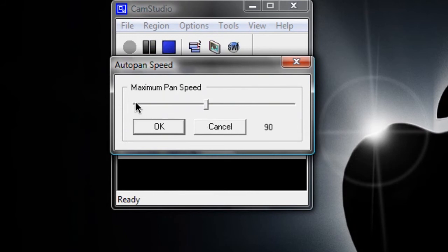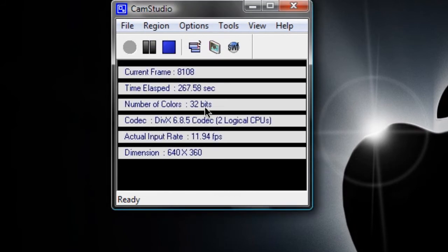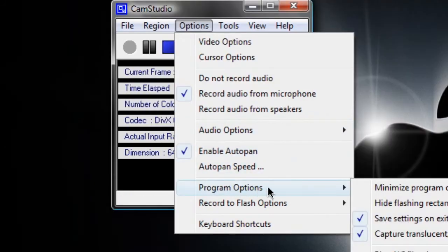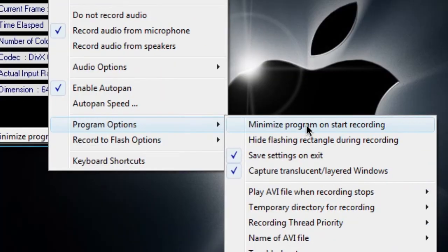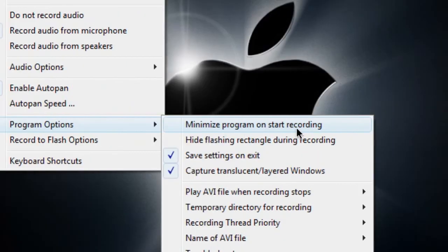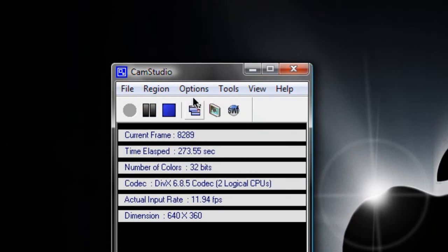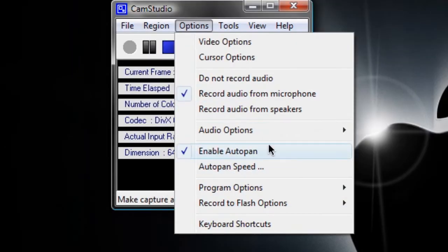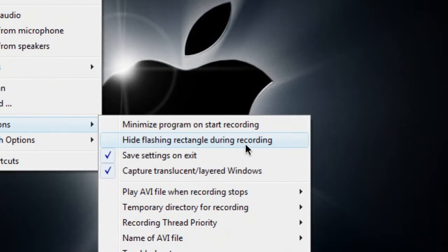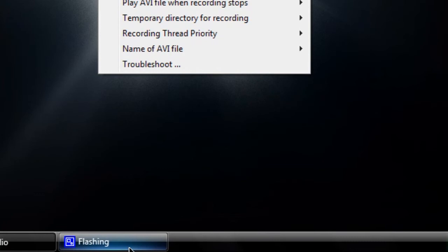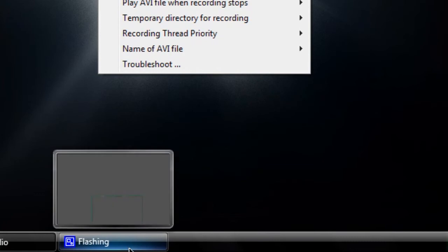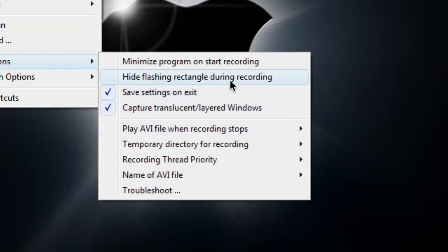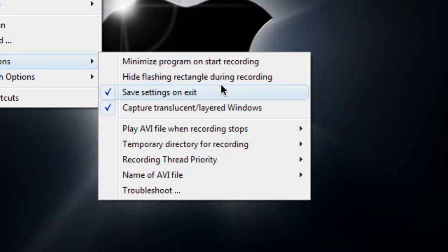Next under options is program options, where you can minimize the program on start, which means this whole window here won't be here. There is hide flashing rectangle during recording, which is just this tiny little green flashing rectangle, which is actually showing where I'm recording on screen, but no need for that. Save settings on exit. Definitely do leave this checked, so you never have to reselect your codec and your resolution and your auto pan speed every single time you open.